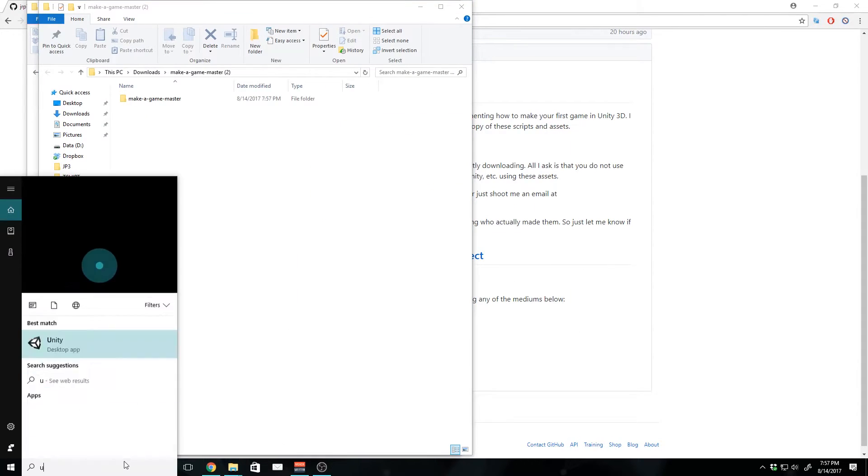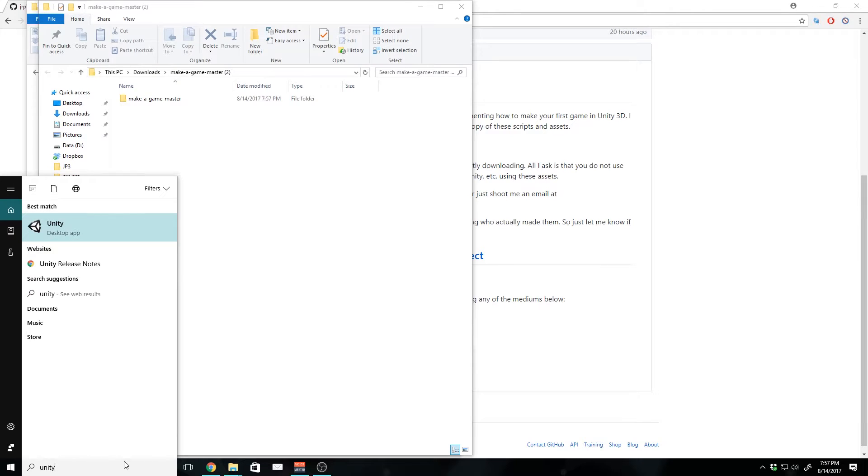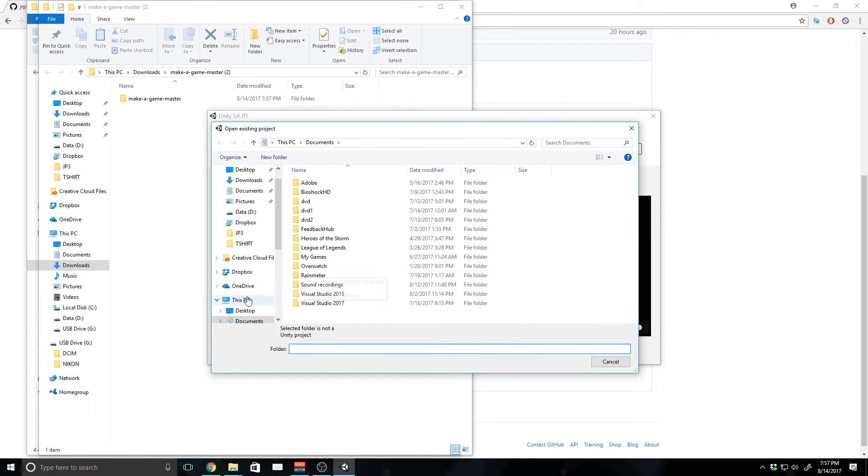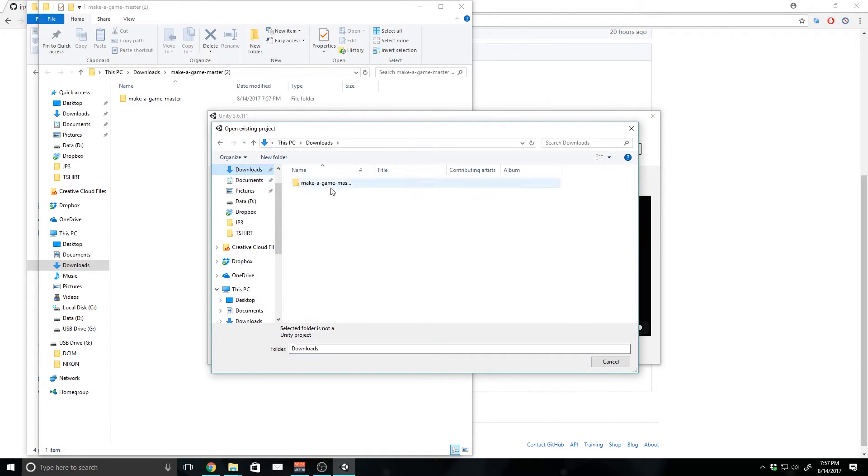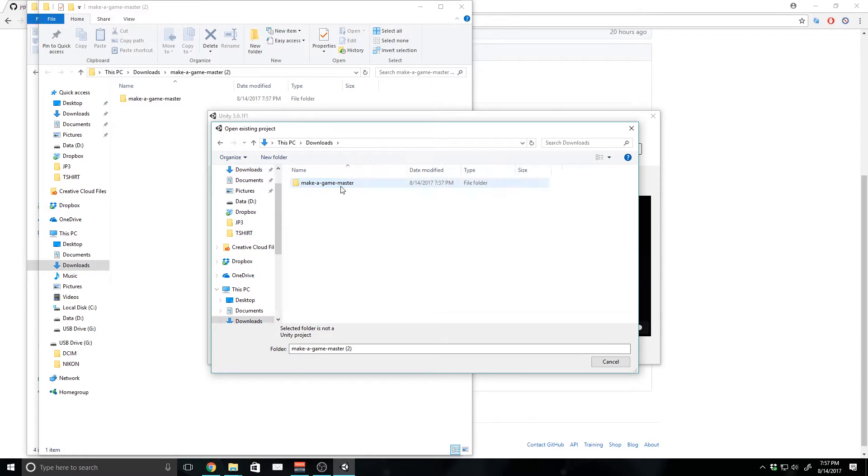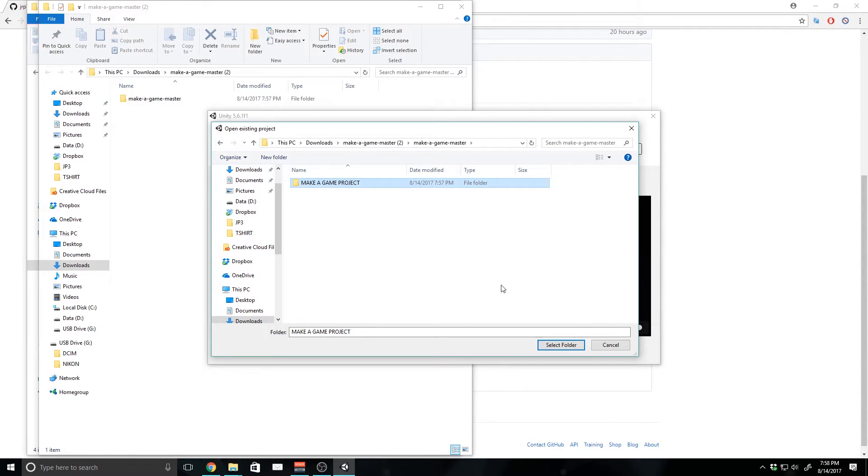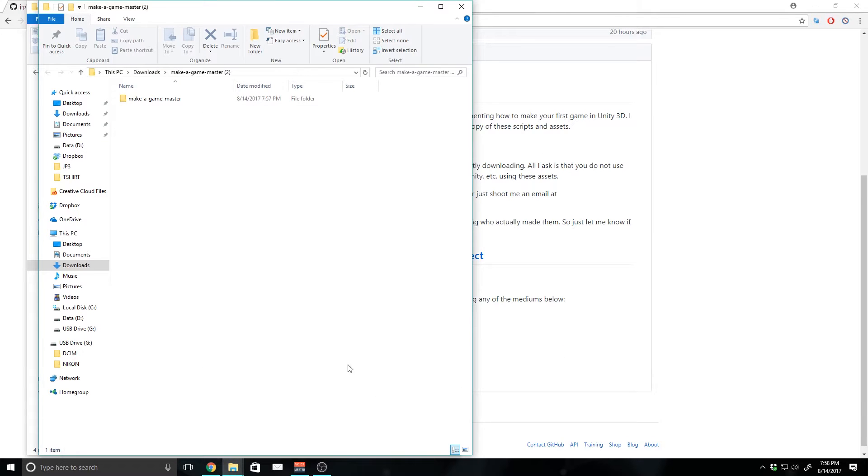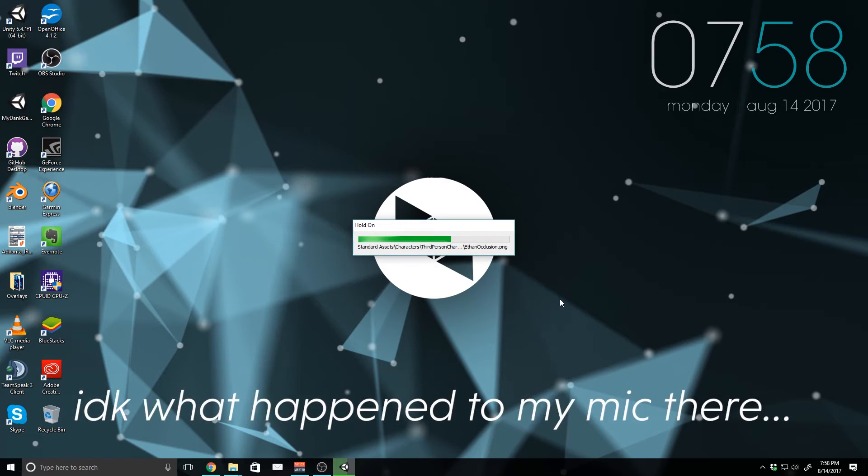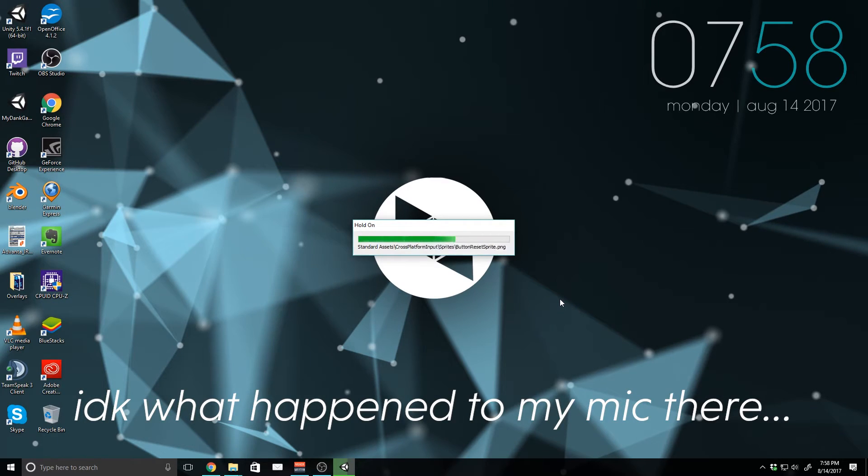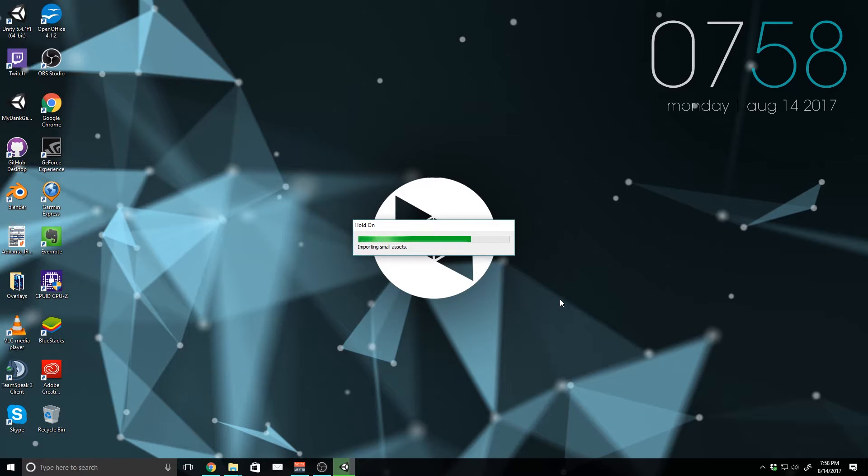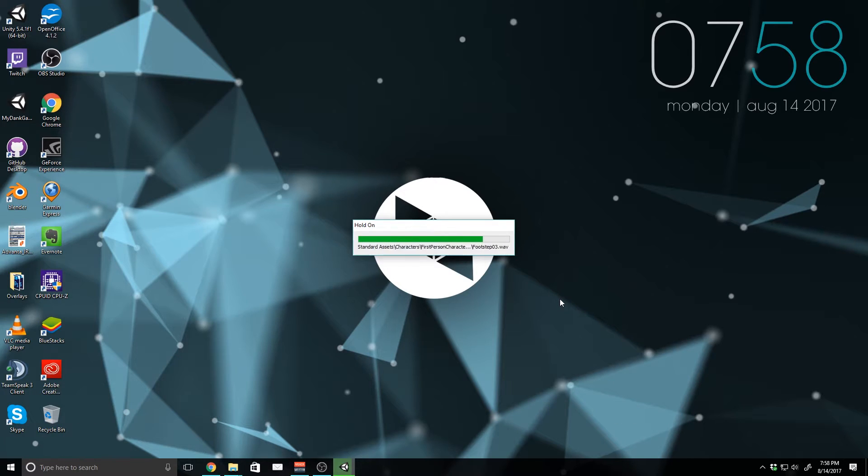And now that we've got that, we can go ahead and open up Unity, and then we can click Open, and we can go to Downloads, and you'll see Make-A-Game Master. And we can just open this up, and we can go Make-A-Game project, select that, and then hit Select Folder. Inside the Downloads file is just text files, so this is just basically converting all that stuff into something that Unity can manage.